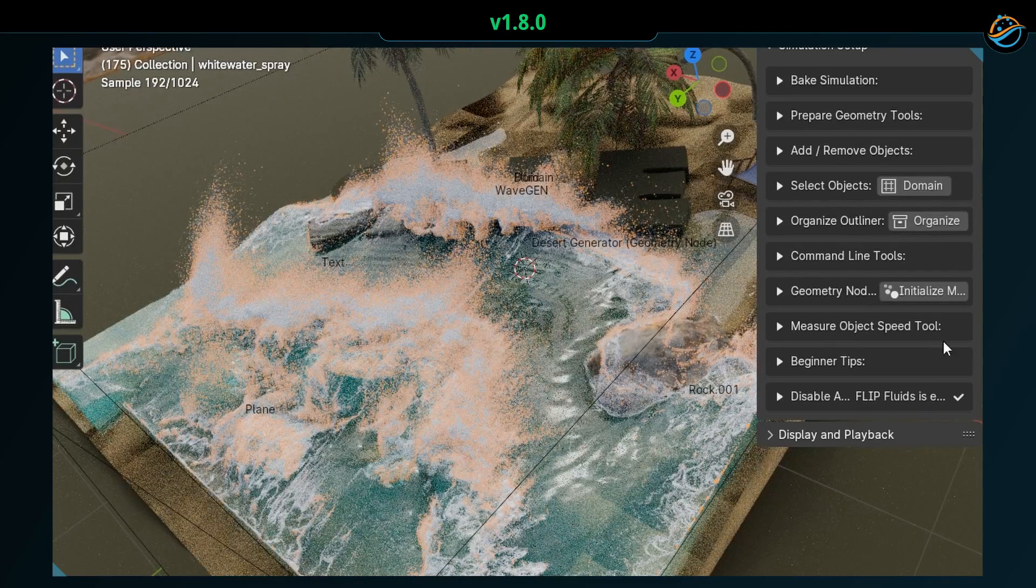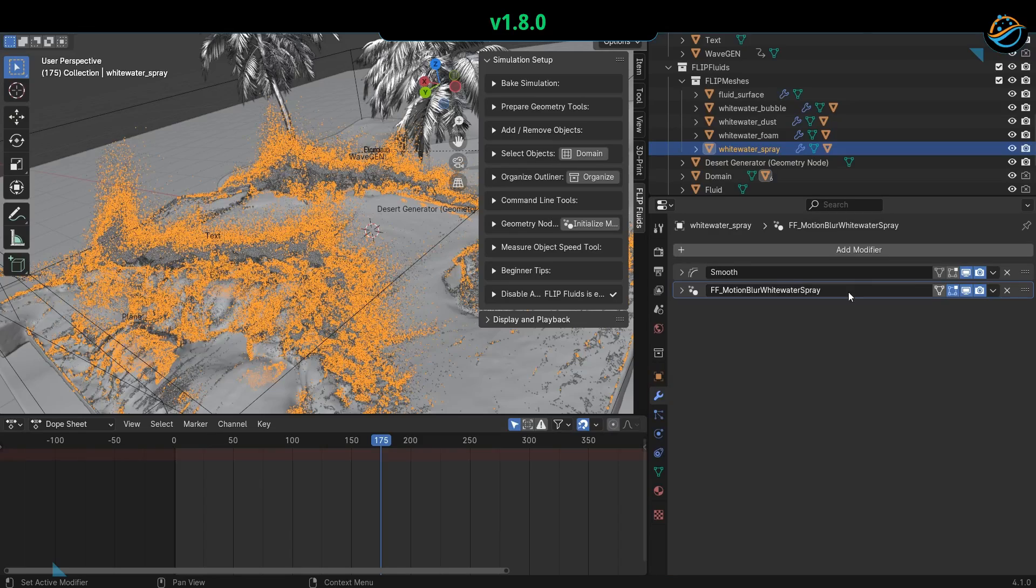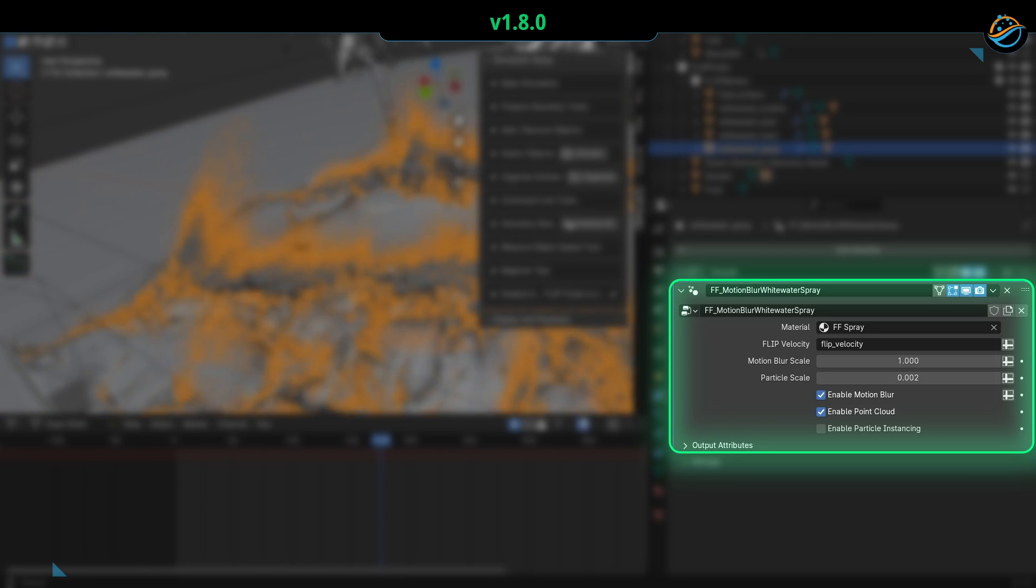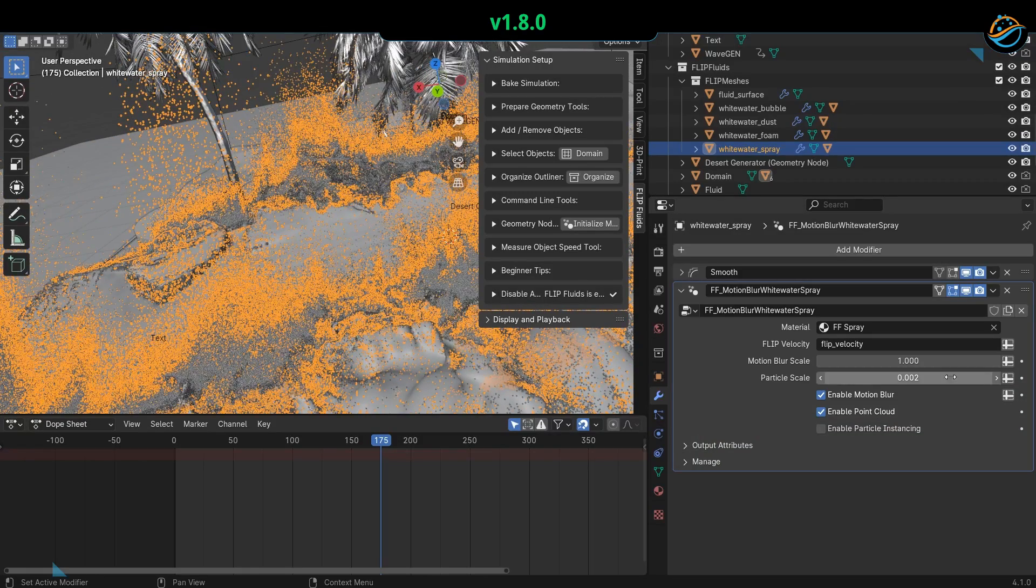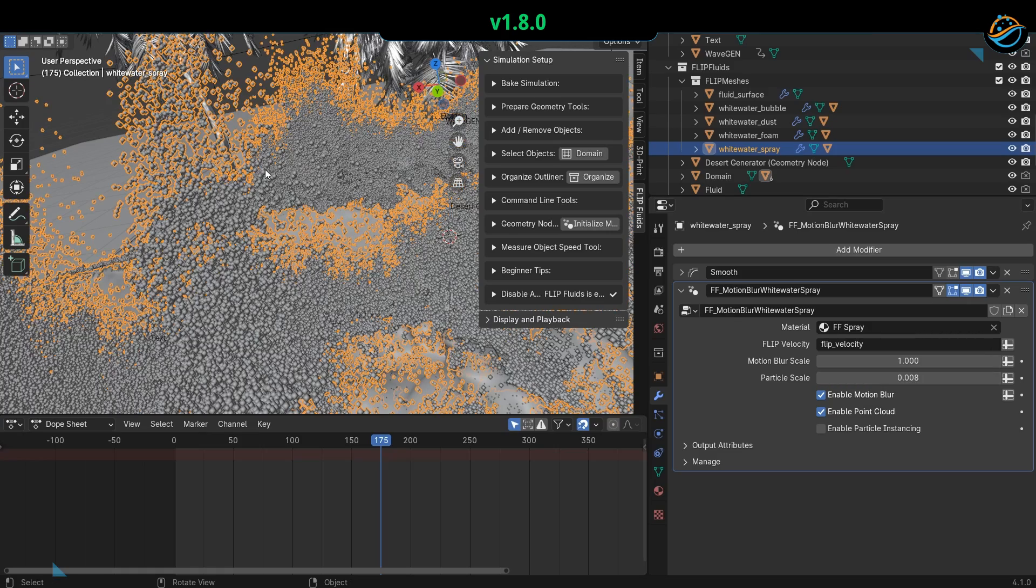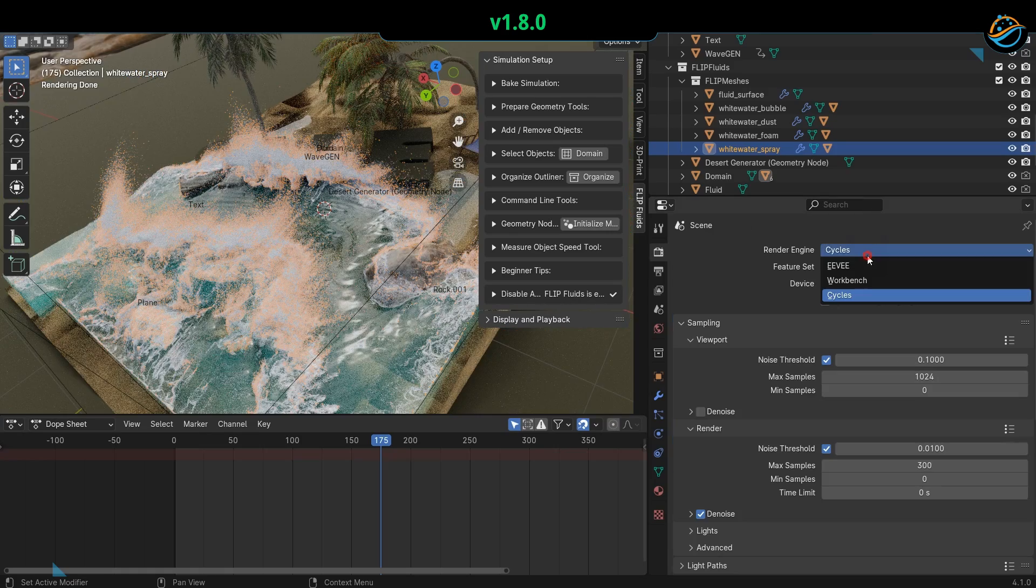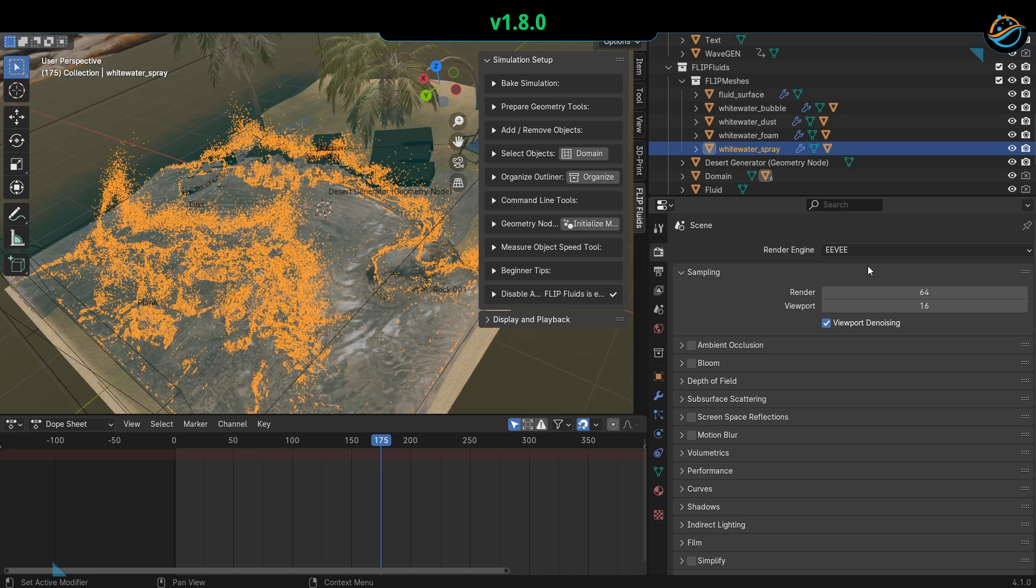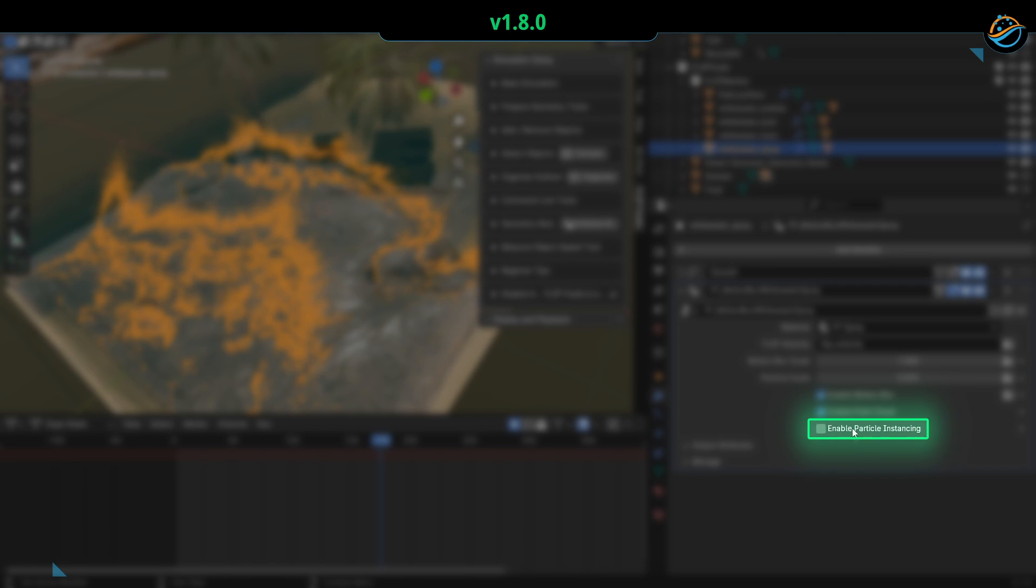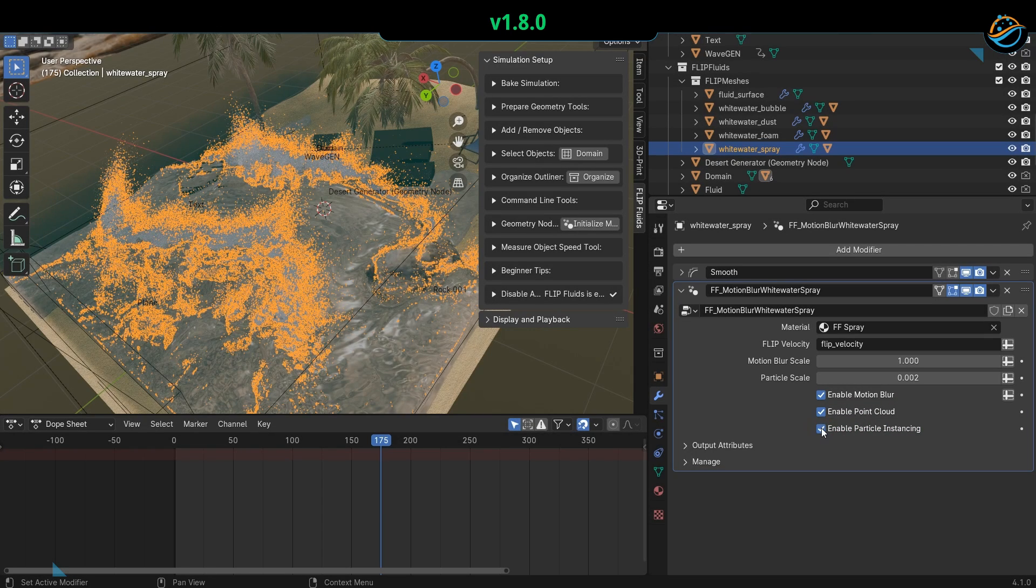A quick tip: point cloud rendering is currently not possible with Eevee. If you need to use Eevee, you can enable instancing in the Motion Blur modifier, but remember that Eevee will perform much slower compared to the Cycles engine when handling a large number of particles.